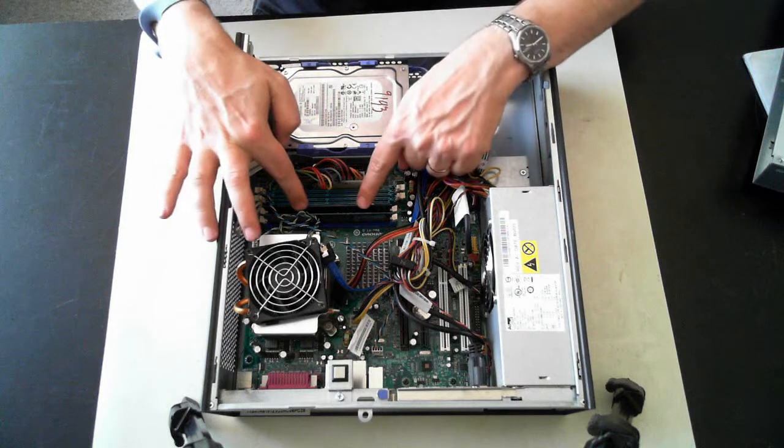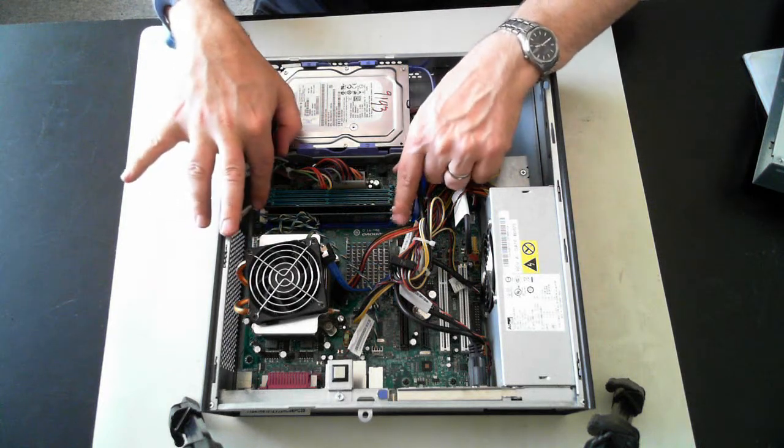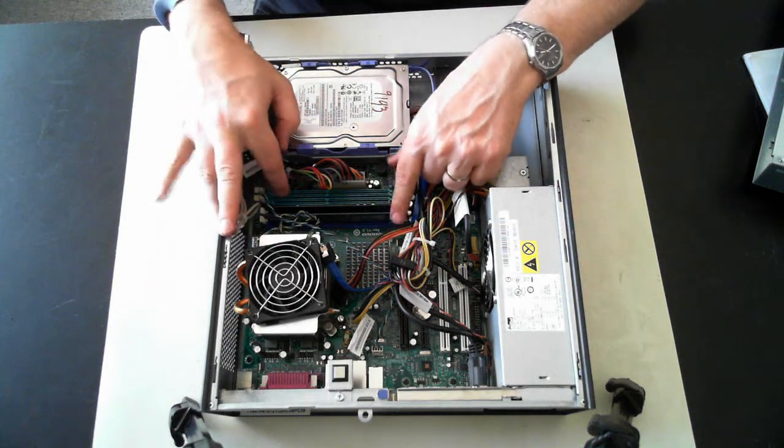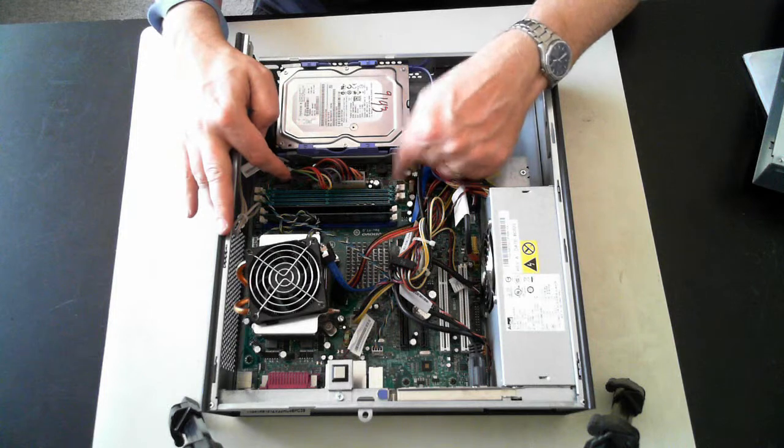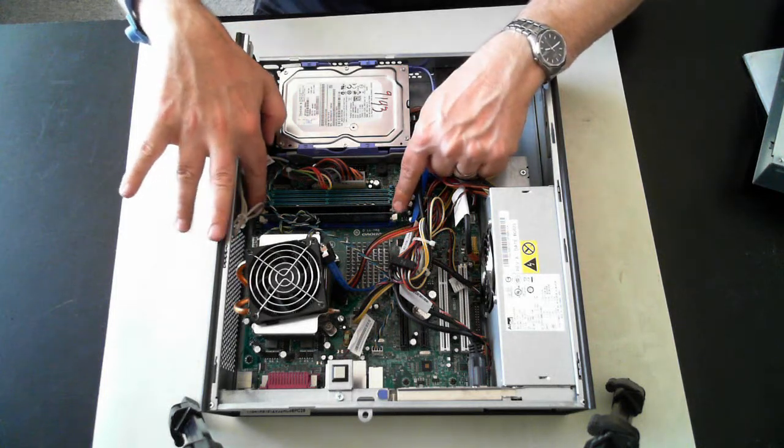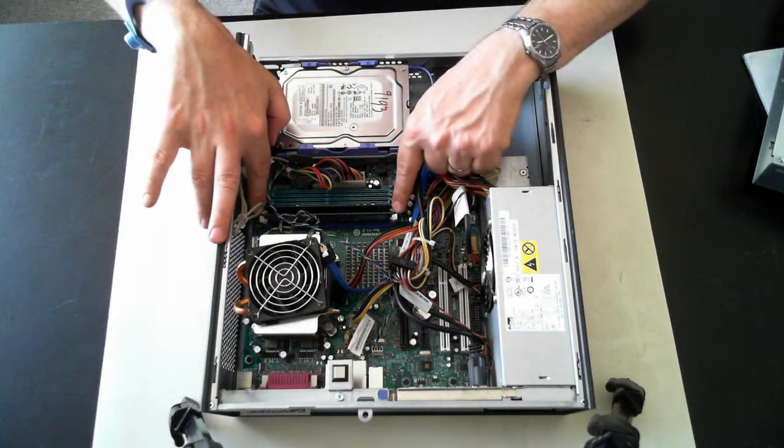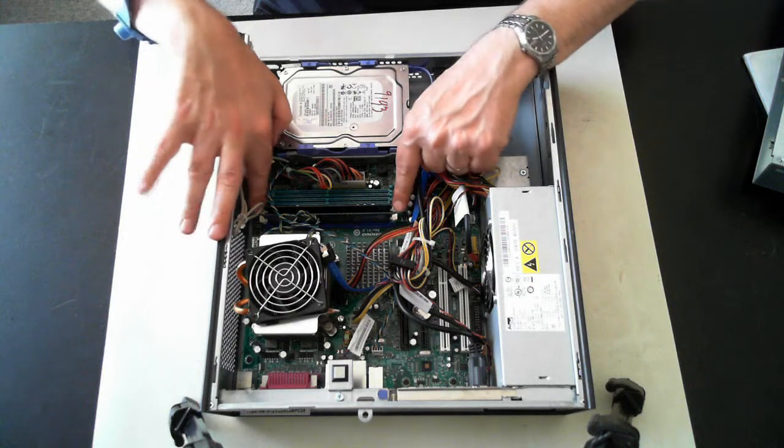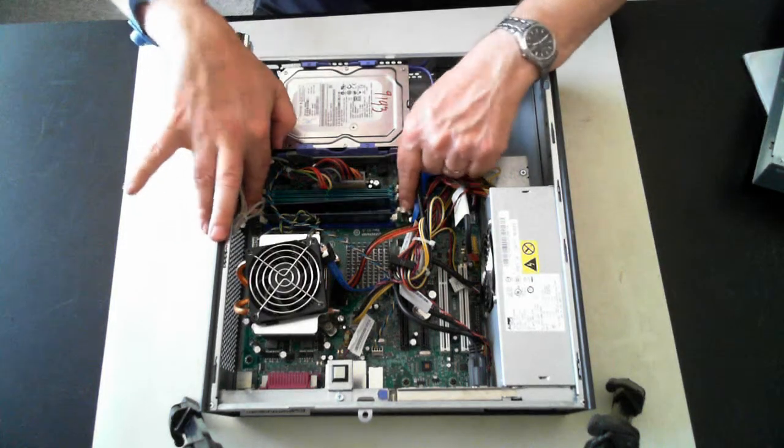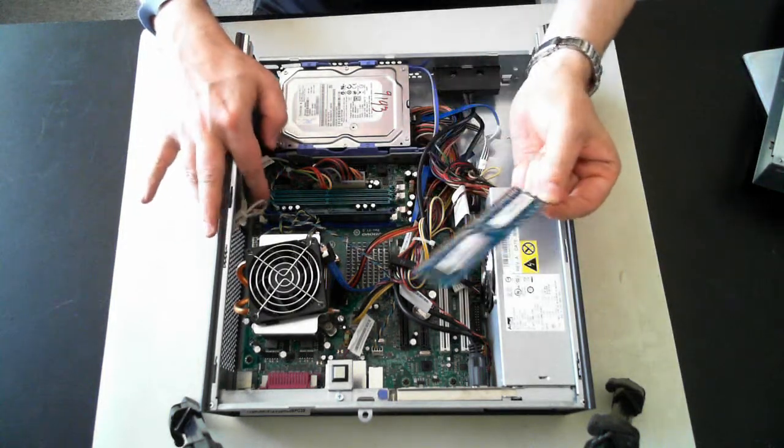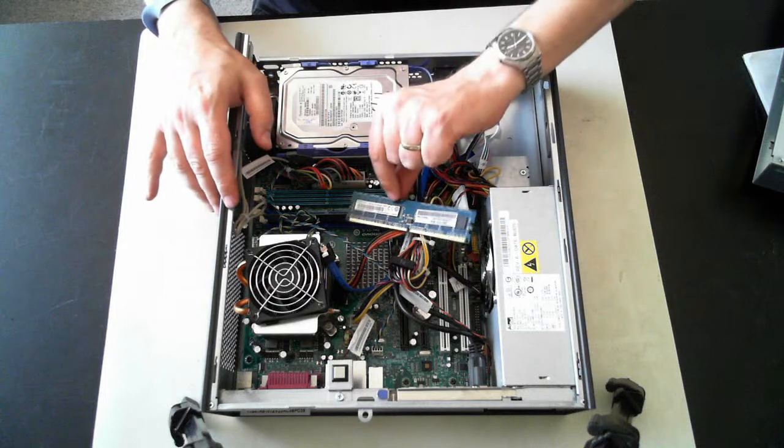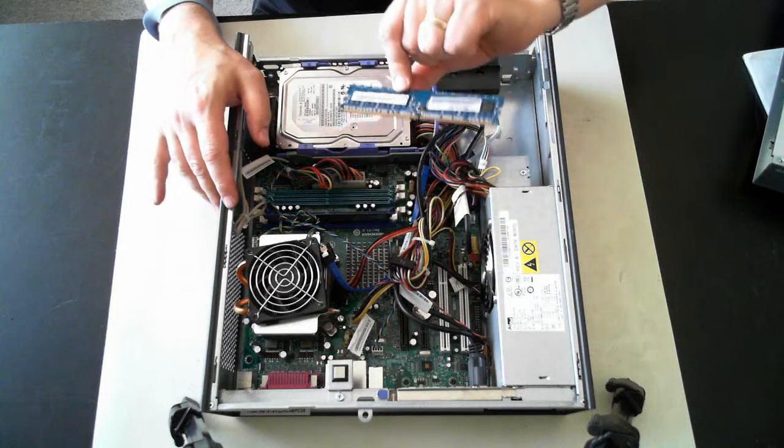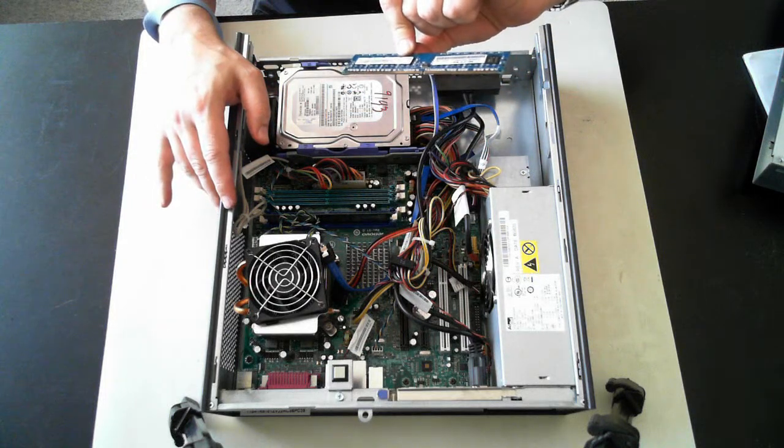But we've got memory here, the memory DIMMs. It could be one, two, three, or four. There's four slots there. And at the side there's two little cream tabs. If you just push them outwards, the memory will pop up. And there we go. And that's just normal standard RAM. On this one it looks like it's DDR2.